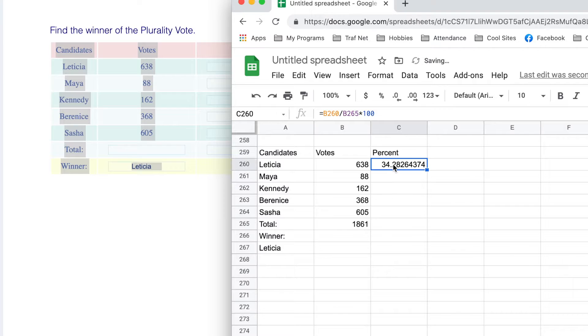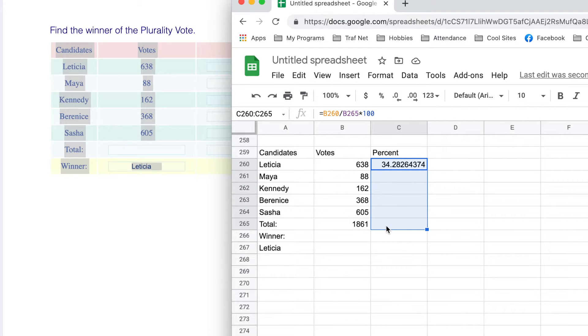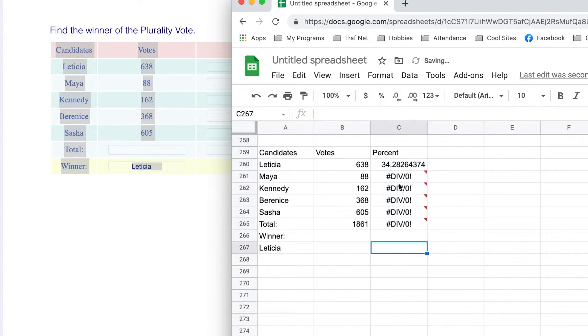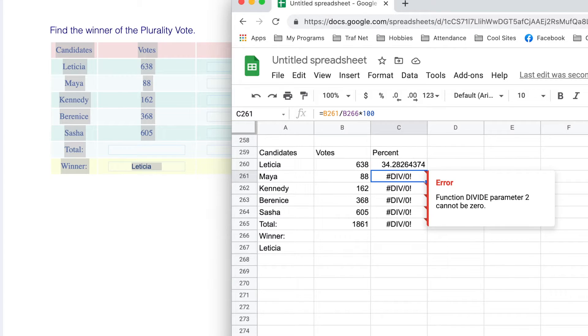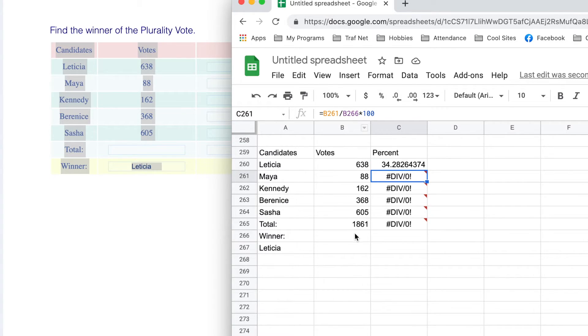I want to lock it horizontally onto the total. Otherwise, as I fill down, look what happens. We're going to end up getting division by zero because this one is looking at the 1861. The next one is looking at the cell below it, CP266, which is this cell right here.